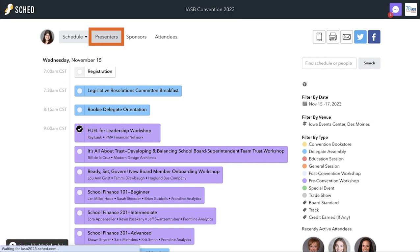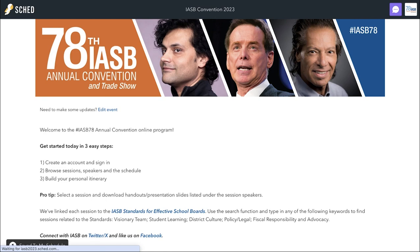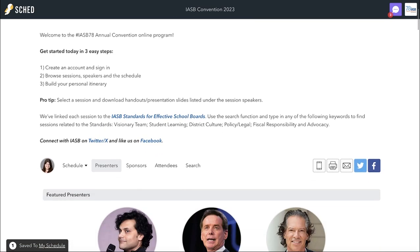On the Presenter tab, check out this year's lineup of presenters to learn more about them and check out their session offerings.